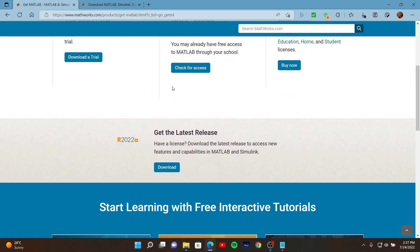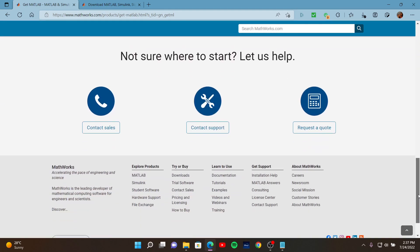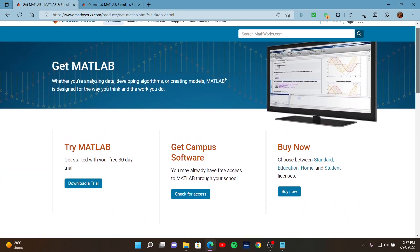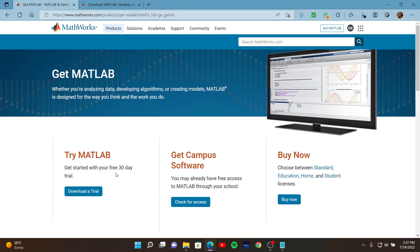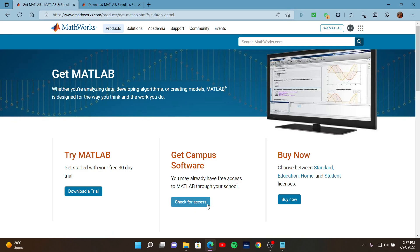There are several options you can choose from. For example, you may require a 30-day trial, or you may get free access. If your school has a campus-wide license of MATLAB, you may check for access here. Also, if you do not want to select these options, you may buy a plan from the MathWorks website. There are different plans and different costs as well.